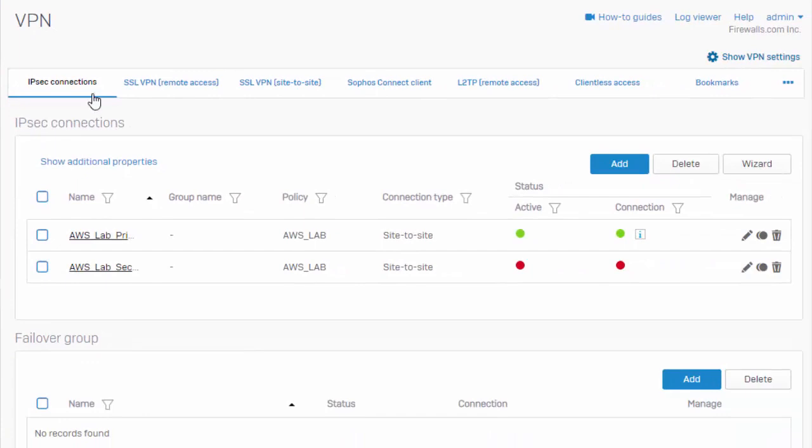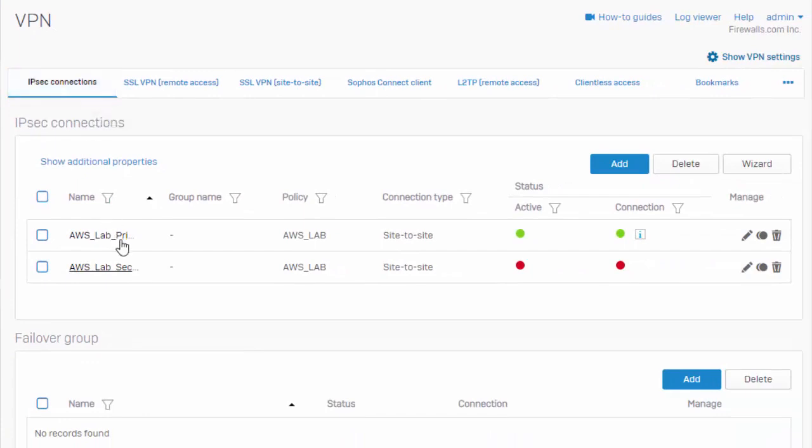Here under the IPSec connections tab you can see that we have already built our VPN tunnels to Amazon Web Services. So up in AWS we're hosting a server that's running some basic domain functions for us and our Sophos XG firewall, but these VPN tunnels can be bound to any remote gateway.